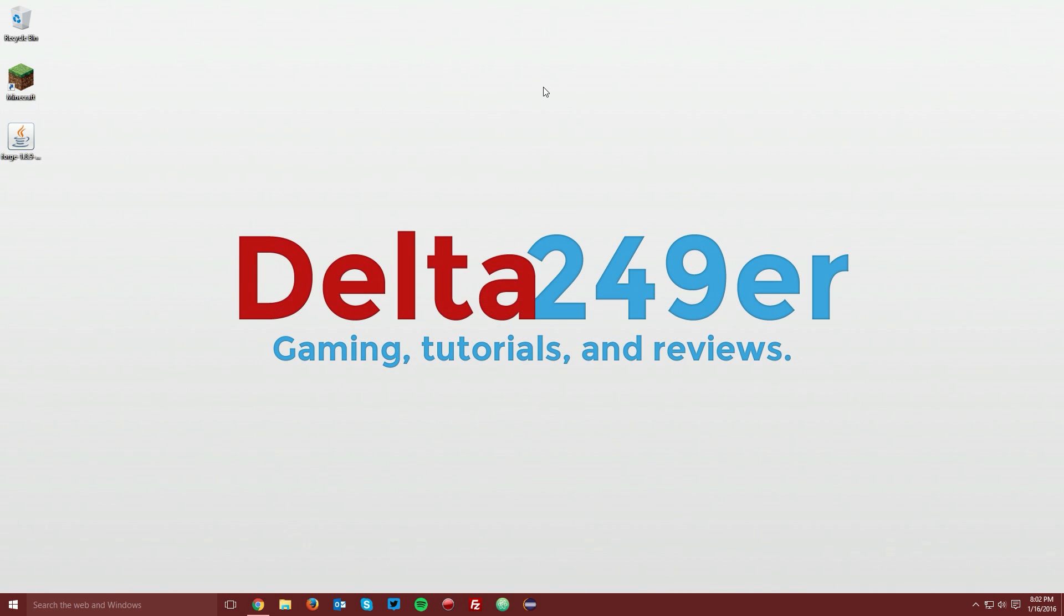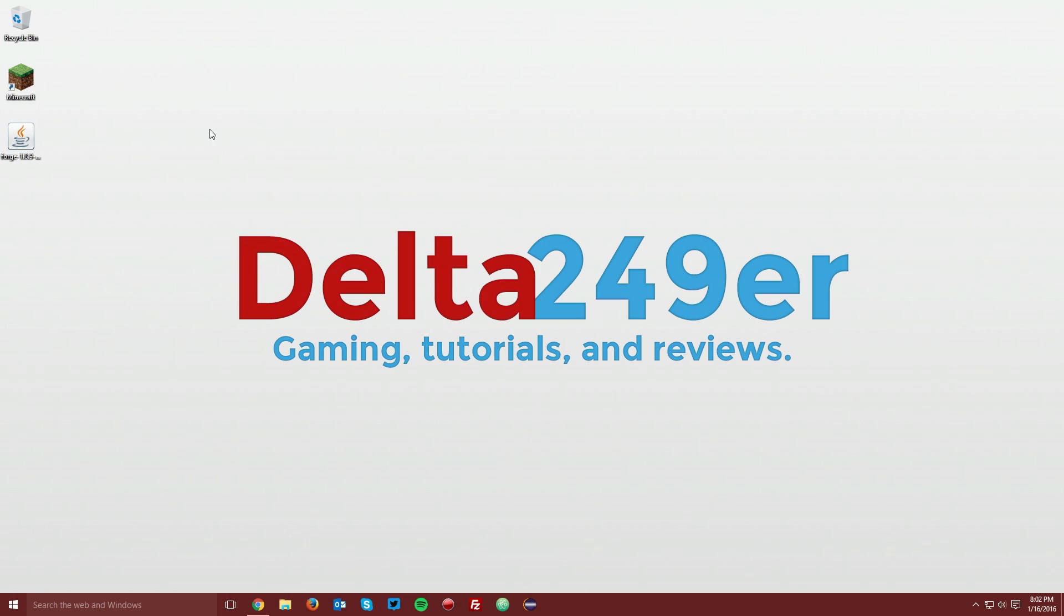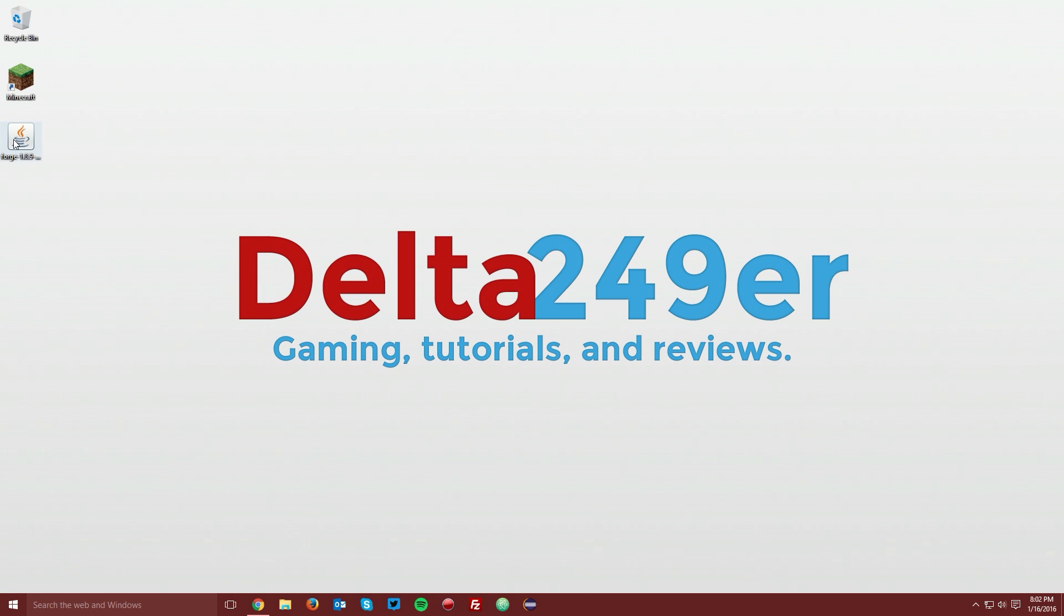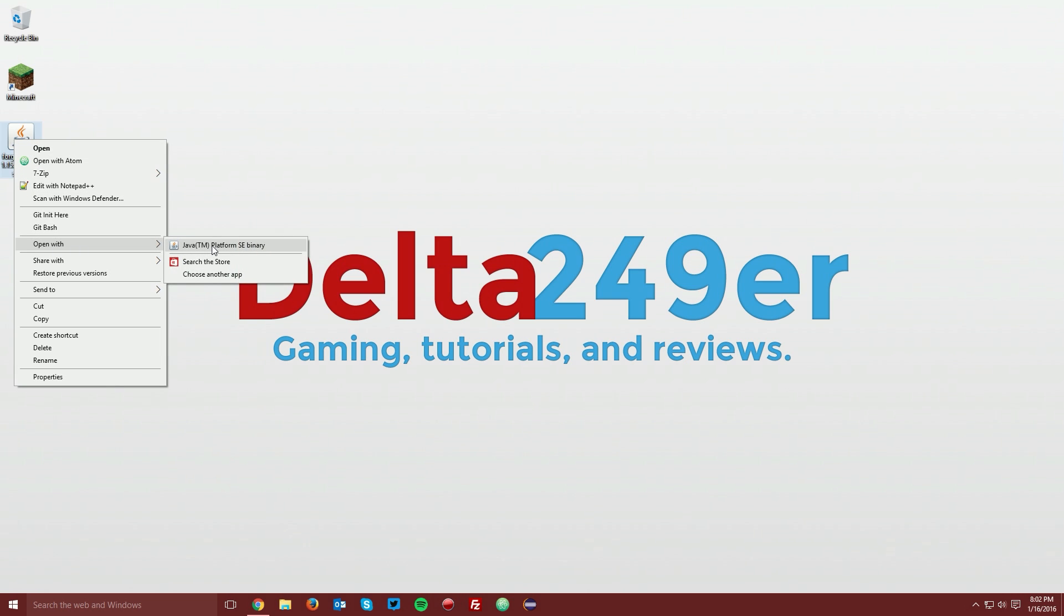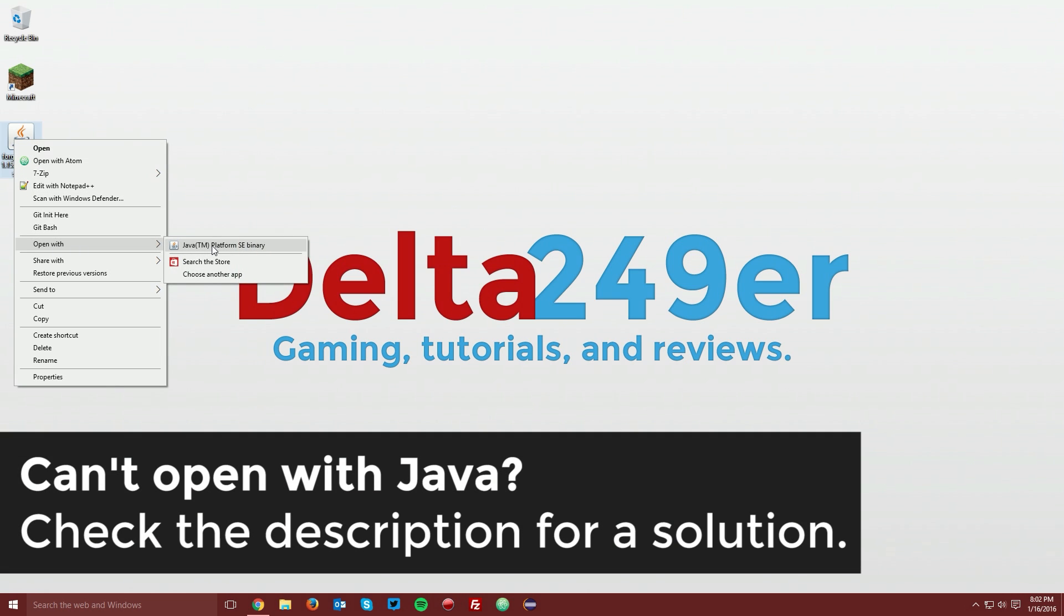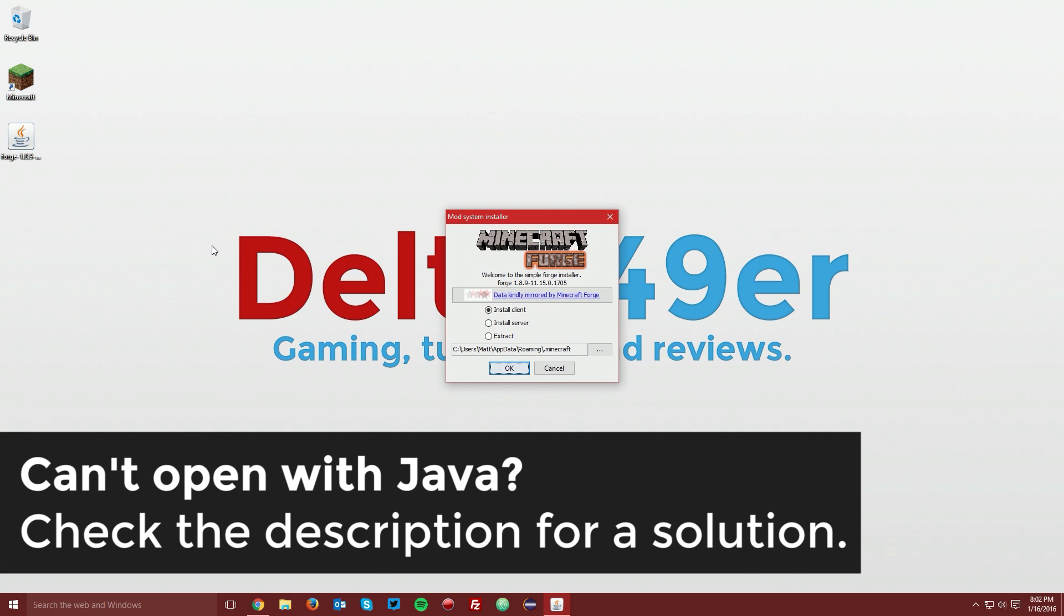Now navigate to your desktop and find the Minecraft Forge jar file. Right click it, click Open With, and select Java Platform SE Binary.